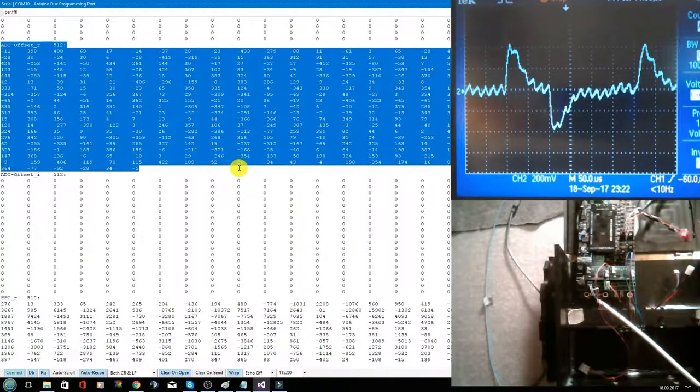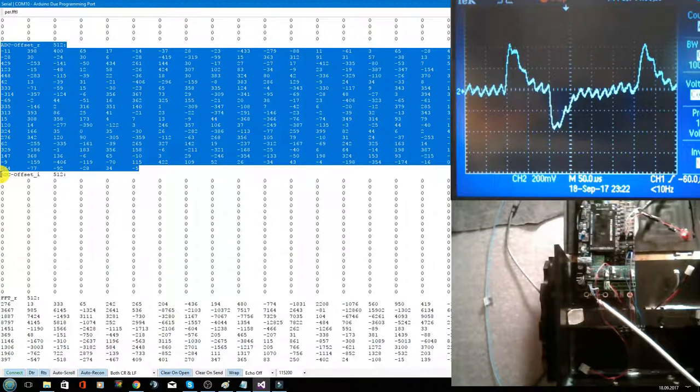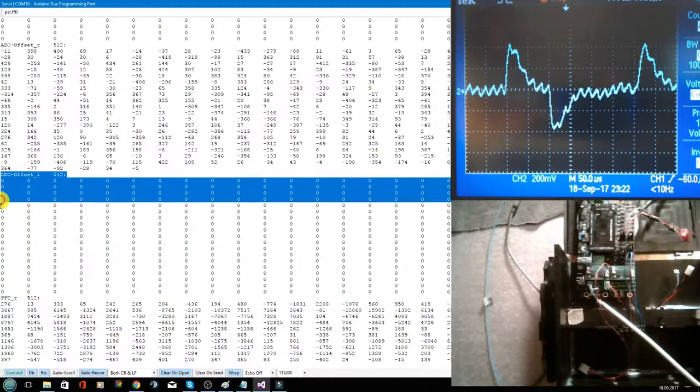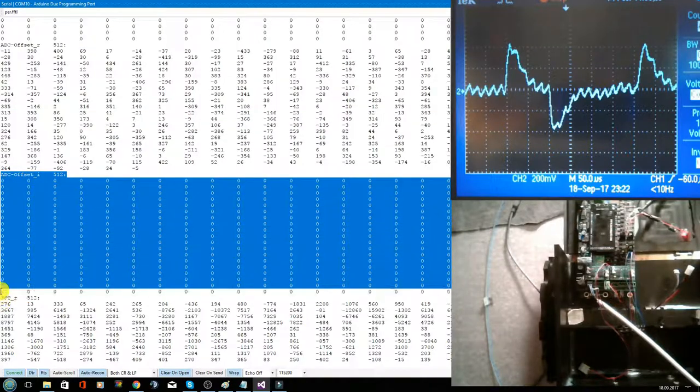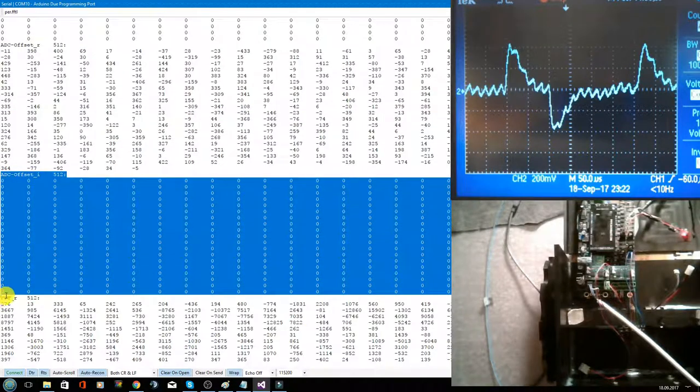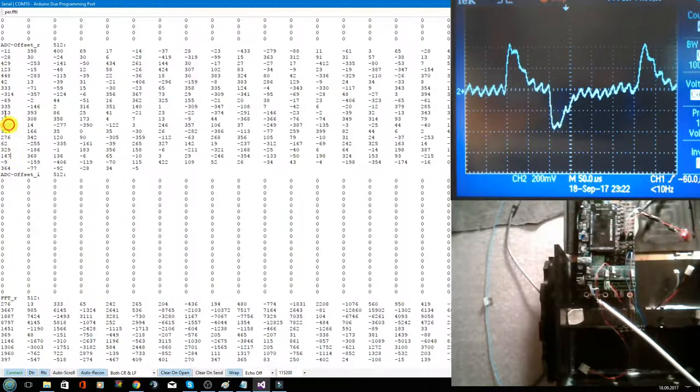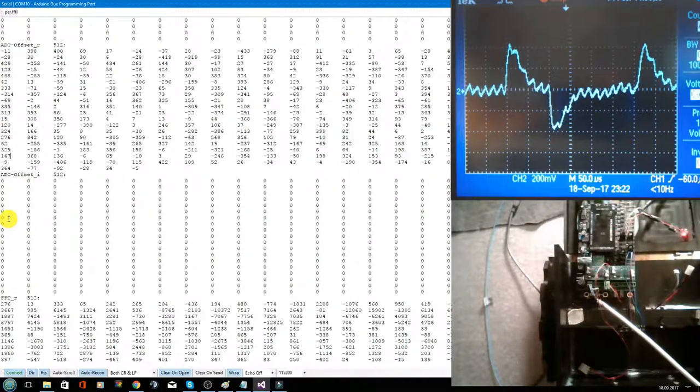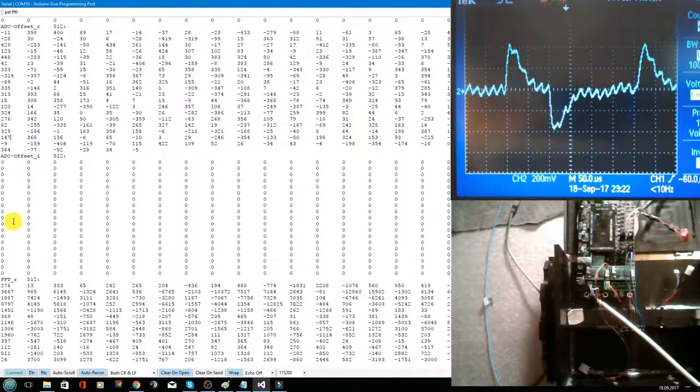And for the FFT, we need also this imaginary part, which is filled by zero. And these both arrays we put in the FFT.